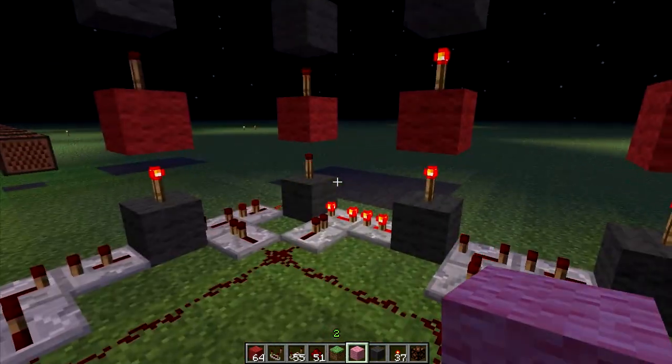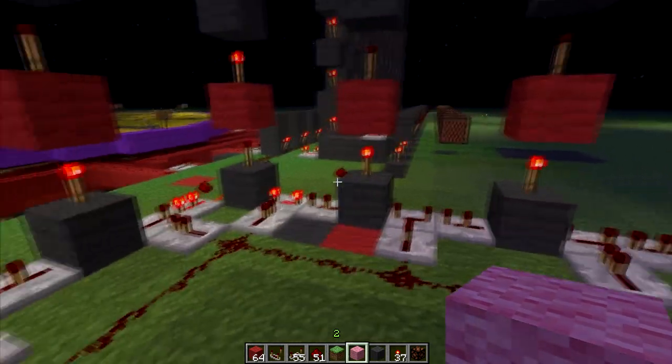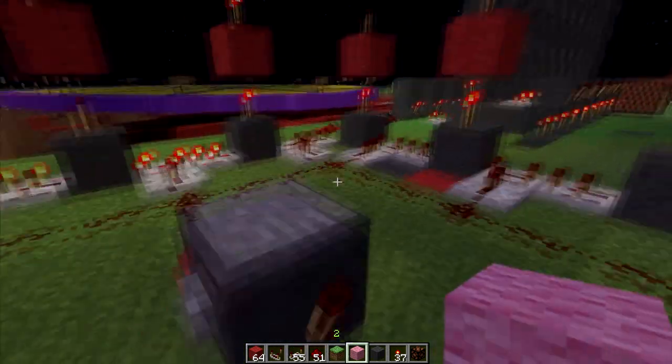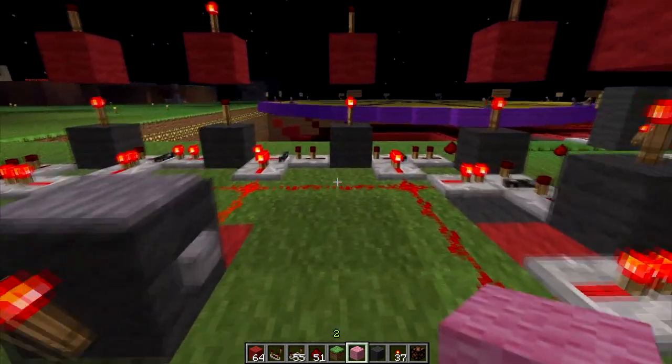Also, if you stand on top of this, it will just keep moving along until you jump off.